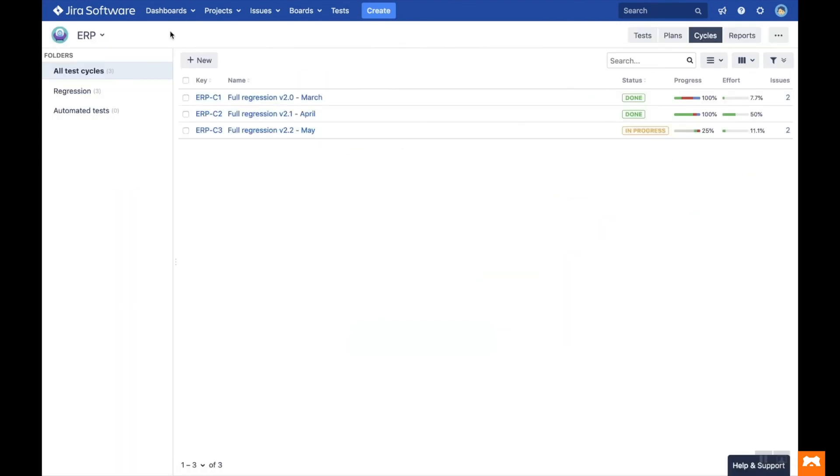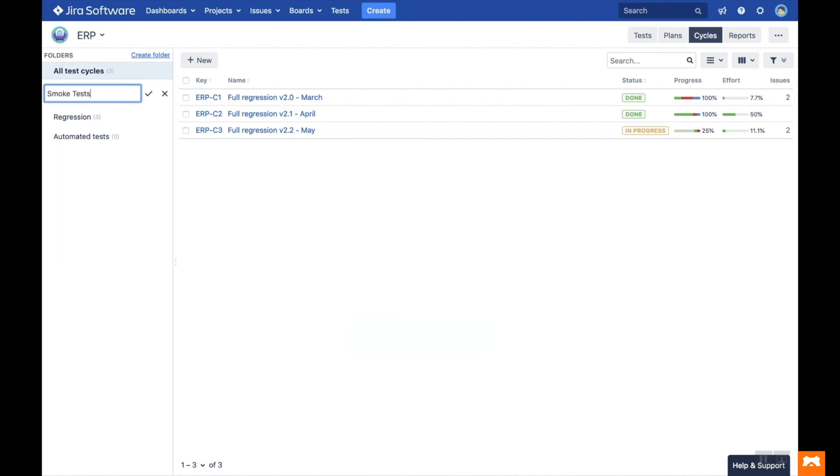Returning to the test library, go to the Cycles tab, where you can manage test cycles. Here you can create, manage and track the test execution cycles within your project. On the left-hand side, you can create folders to organise the cycles in a hierarchical structure.